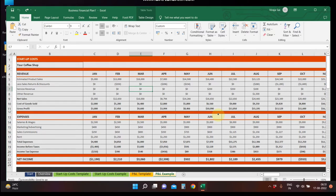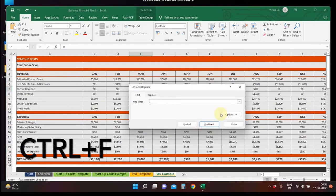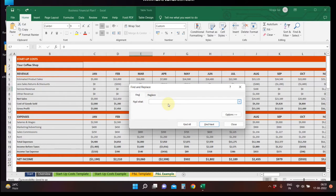That's what you want to do. First, the keyboard shortcut is Ctrl+F. Ctrl+F has a column called Find. If you want to type letters in here, you can type the letters. Suppose, Sales. Type Sales and click Find Next. Here, Sales is highlighted.